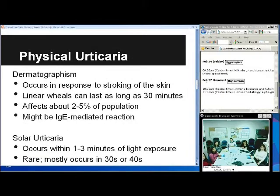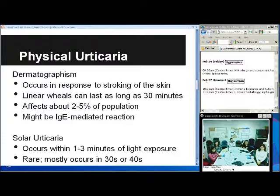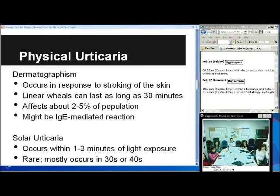Dermatographism is one of the most common physical types of urticaria, affecting about two to five percent of the population. It occurs from firm stroking of the skin, and patients will present with linear wheals that can last about 30 minutes. They can actually have names written on their skin, as the name suggests. It may be IgE mediated, according to the board review book.